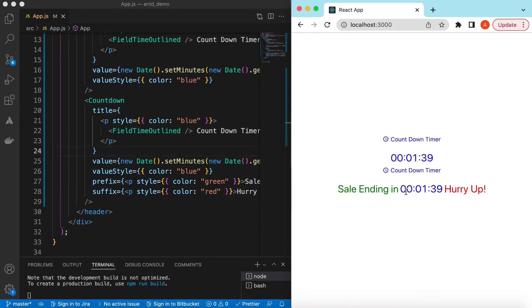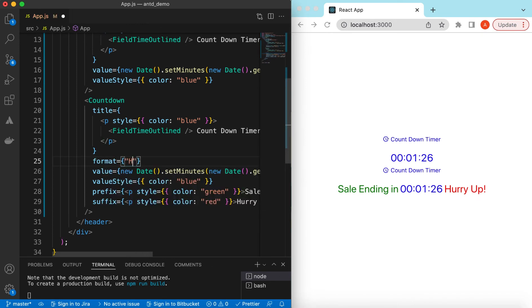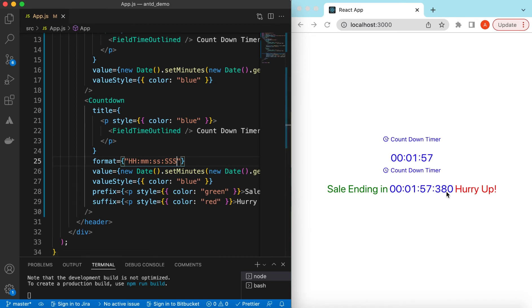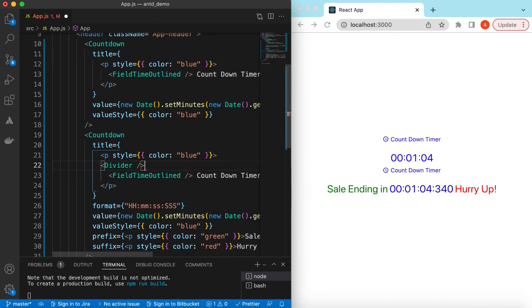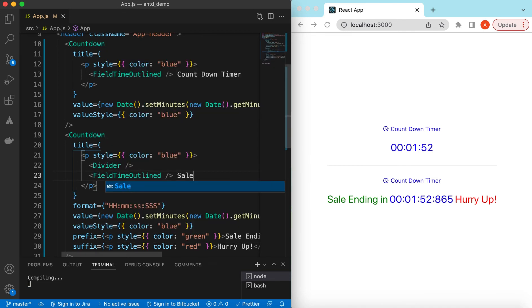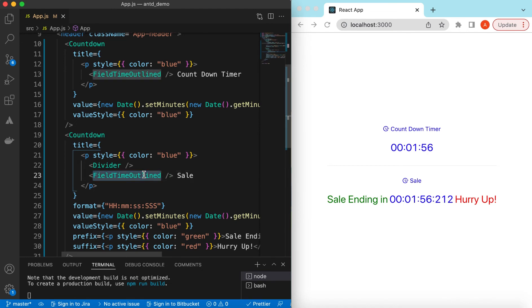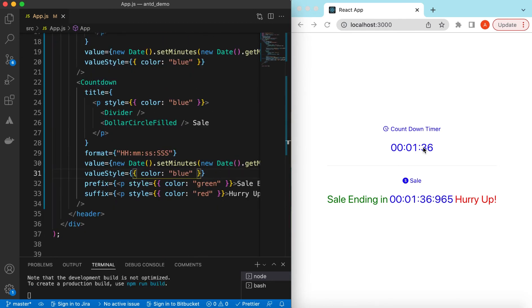Right now we are showing hours, minutes, and seconds. We can show any date format, including milliseconds, using the format prop — for example: 'HH:mm:ss:SSS'. Save it and here you go, it is showing along with milliseconds. Let's add a Divider from Ant Design and use a dollar circle icon for the title.